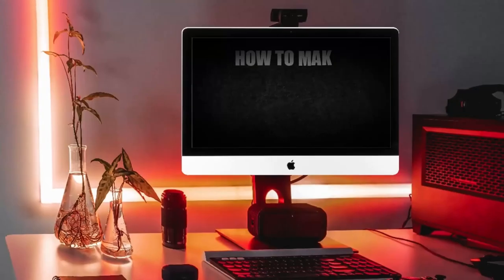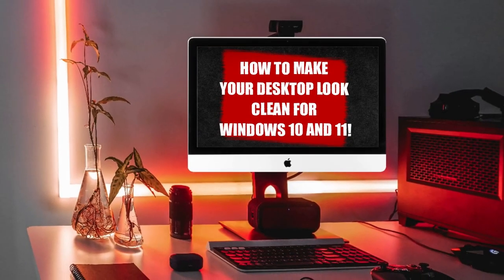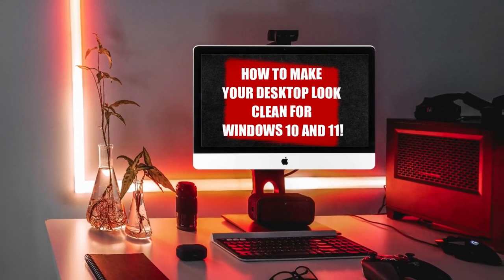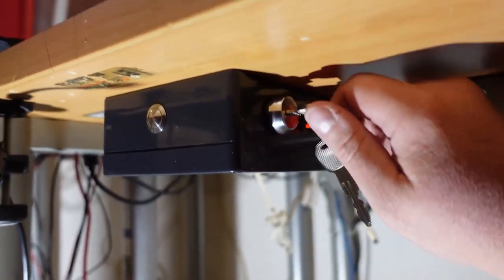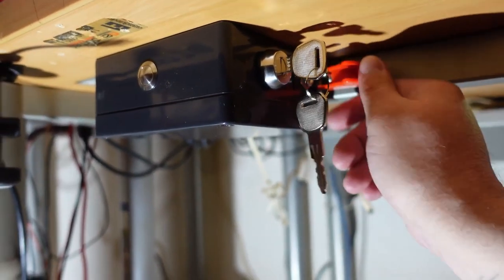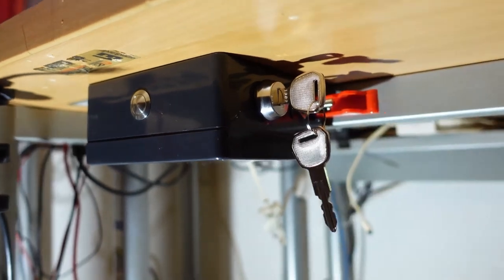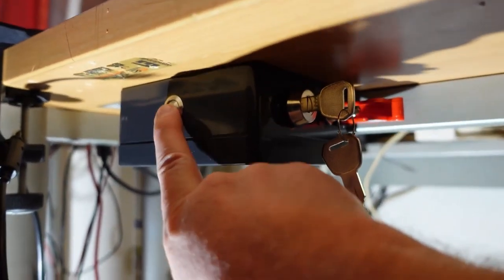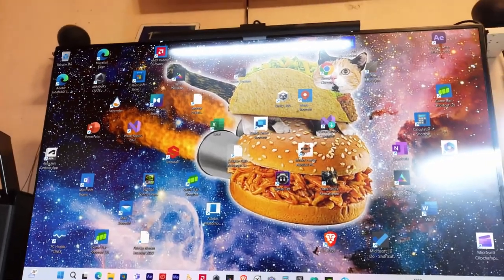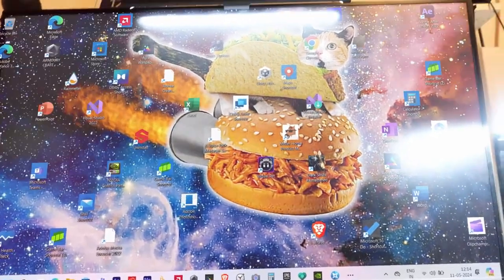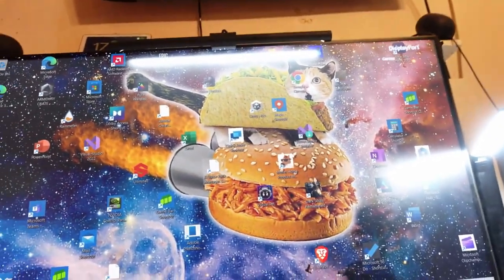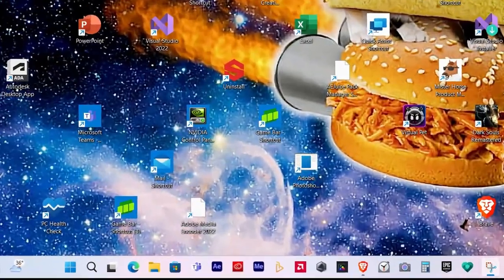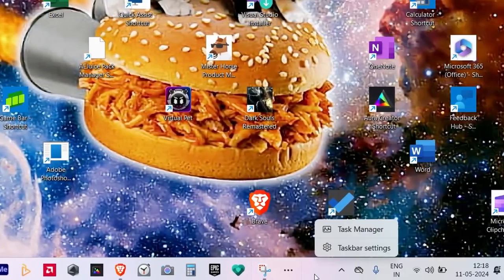Let's look into a step-by-step tutorial on how to make your desktop look clean for both Windows 10 and 11. Once you've booted up your PC, your monstrosity of a desktop should come before you. But before we can clean up that mess, we should first clean up what's underneath it, and that is the taskbar.